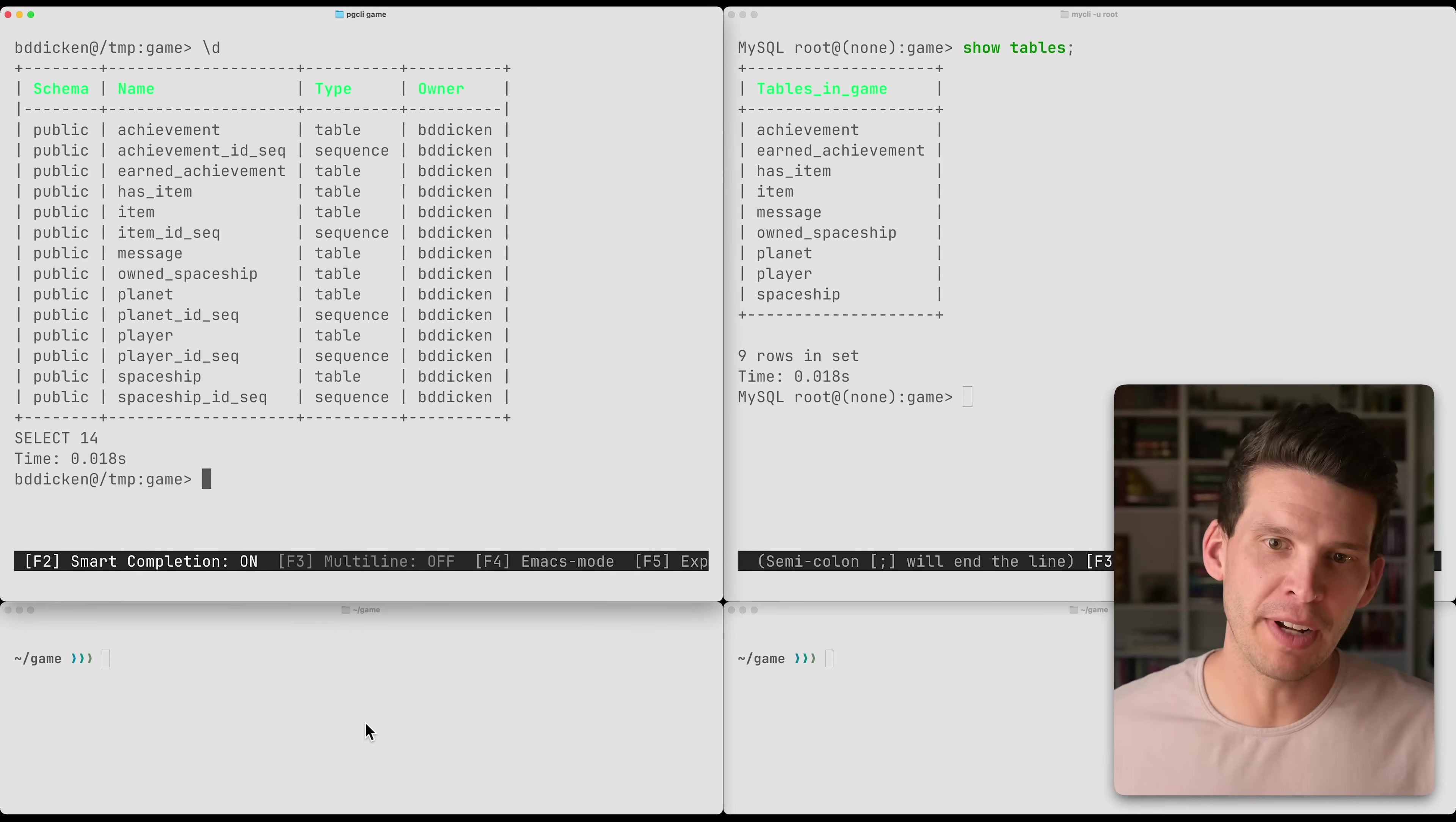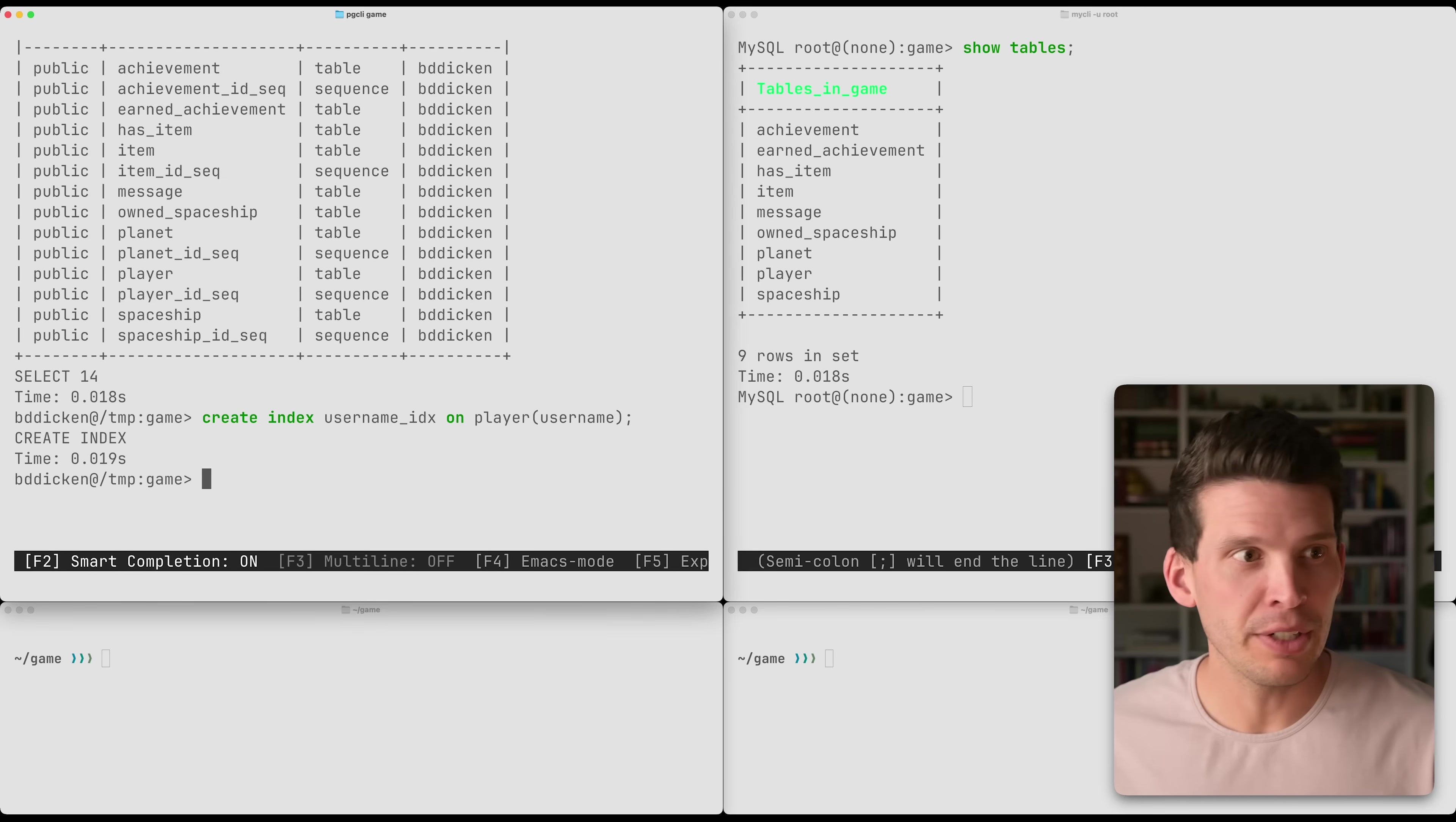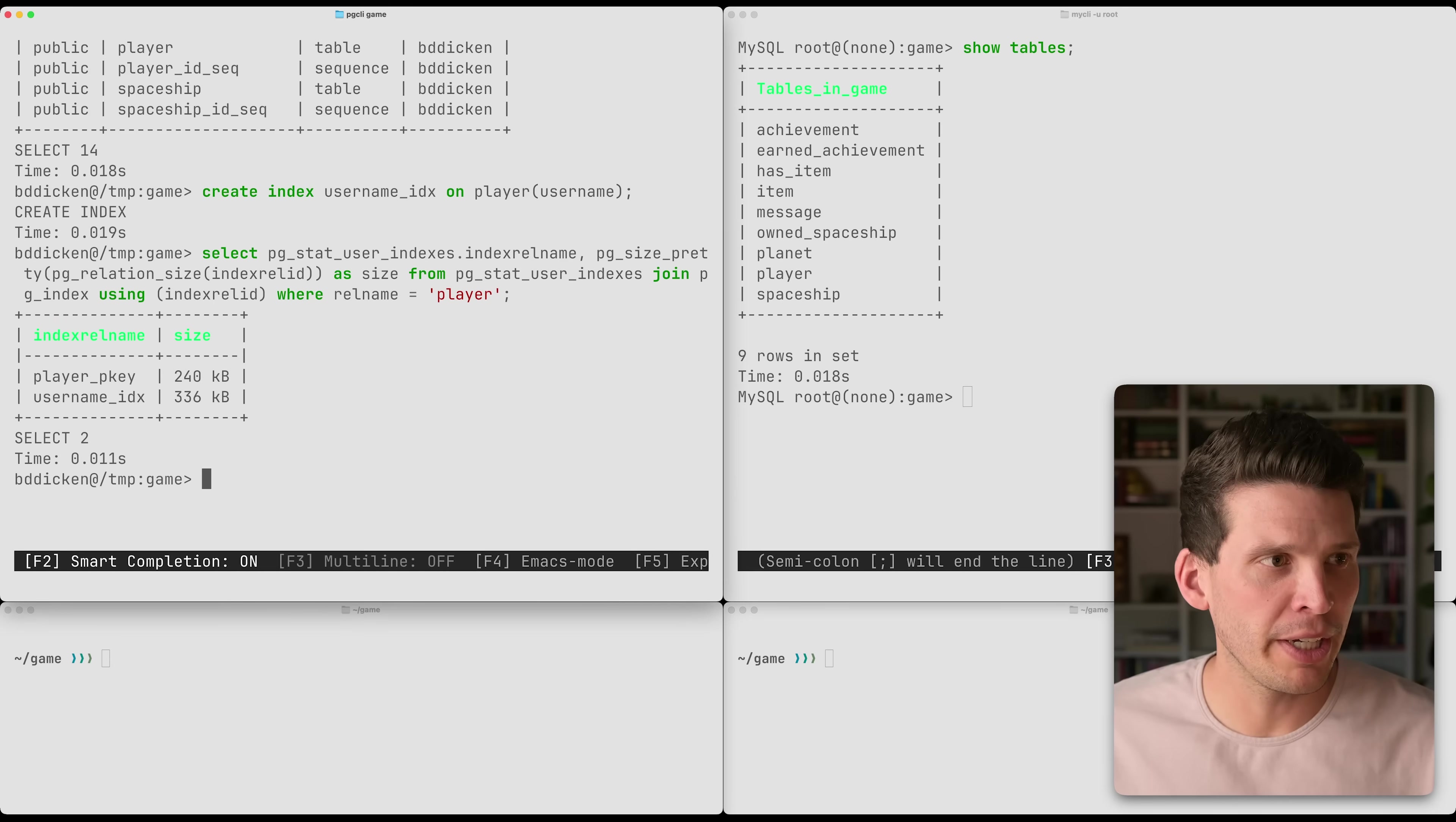Over here, I've got Postgres on one side, MySQL on the other, and they both have the same message, player, planet, etc. tables. What I'm going to do over in Postgres is I'm going to create a new index on username for this player table. And then we're going to run a query to look at all of the indexes that I have on the table player. And we can see that we have two. We have our player primary key index that was built by default for the primary key, which is the ID, and my username index. We also get the sizes here, so they're both just a couple hundred kilobytes.